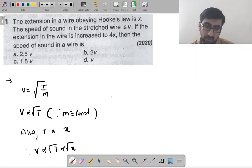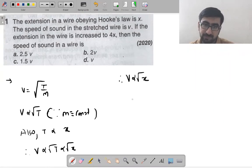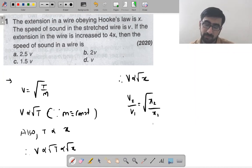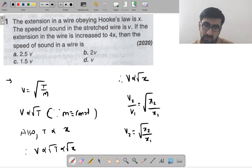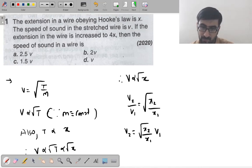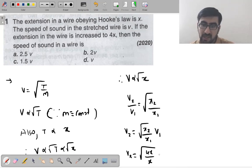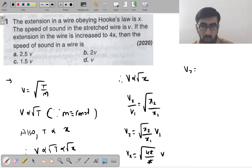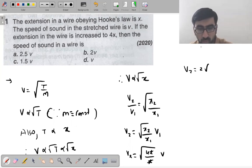Since velocity is proportional to √x, we get V₂/V₁ = √(x₂/x₁). So V₂ = √(4x/x) × V₁ = √4 × V = 2V. The answer is 2V — option number B.